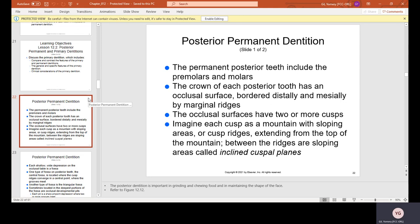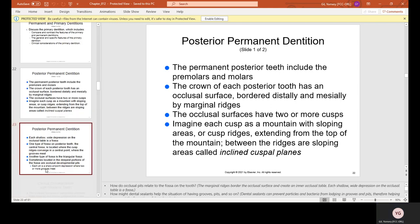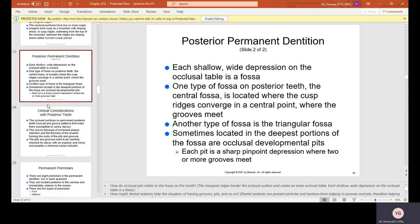Posterior permanent teeth include the premolars and the molars. The crown of each posterior tooth has an occlusal surface — the chewing surface — bordered mesially and distally by marginal ridges. The occlusal surfaces have two or more cusps, each like a mountain with sloping cusp ridges. Each shallow, wide depression on the occlusal table is a fossa. The central fossa is located where cusp ridges converge into a central point where grooves meet. Another type is the triangular fossa.